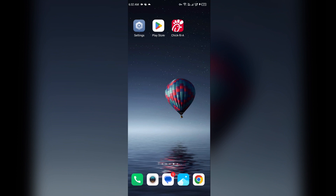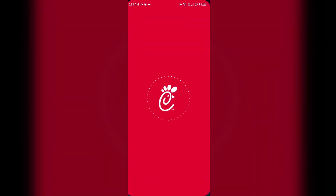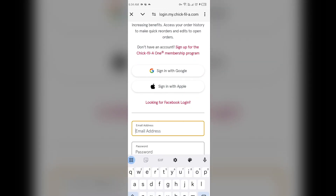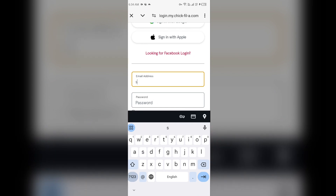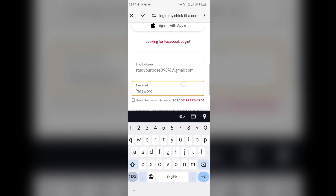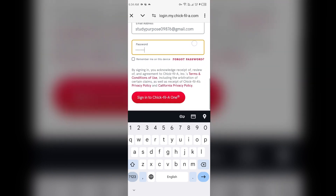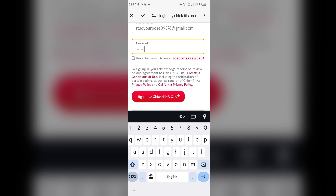The second solution is to check your login credentials. Make sure you have entered all the information correctly during login, such as your email address and password. If you enter any one of them incorrectly, you will be unable to login through the app. Double check the information you entered and then click on Sign In to the Chick-fil-A app.